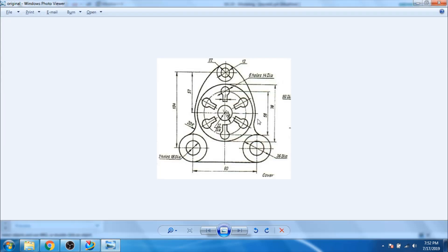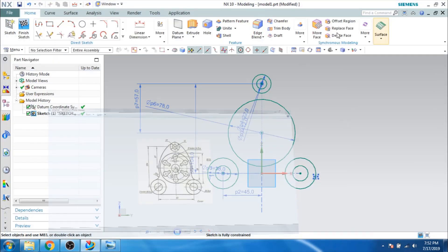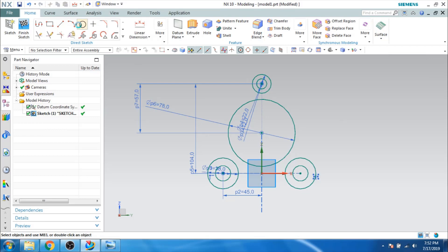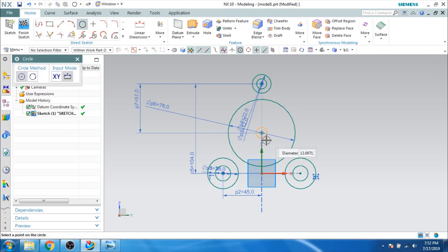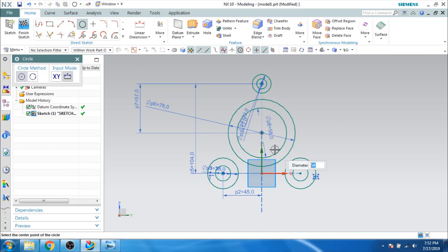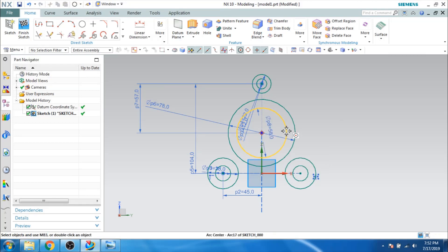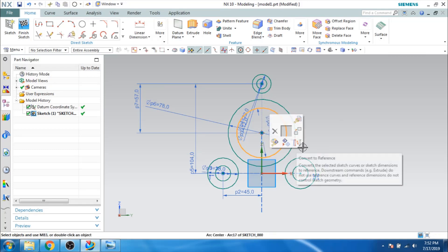I have one more circle here, 58 mm diameter, which is the construction line. Let us make this 58 mm on the same point. And let us make this as a construction line.